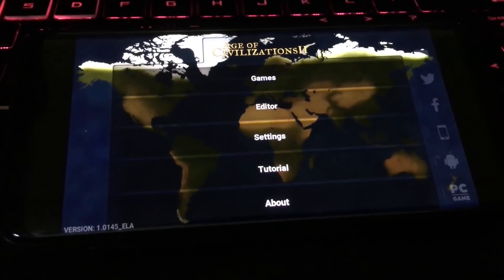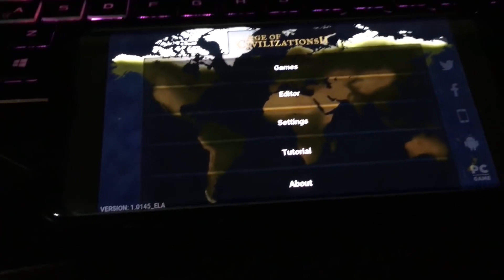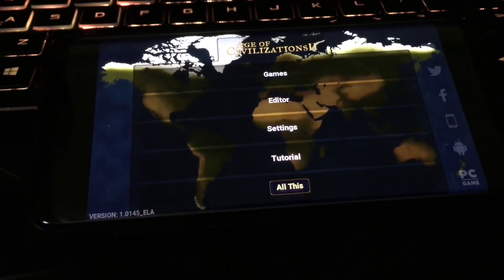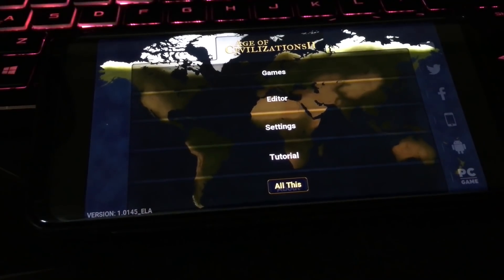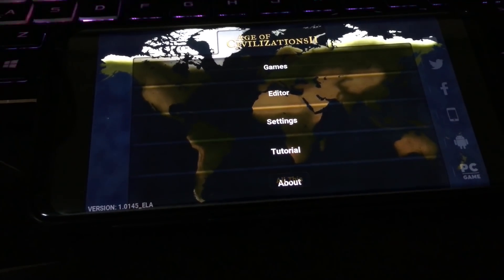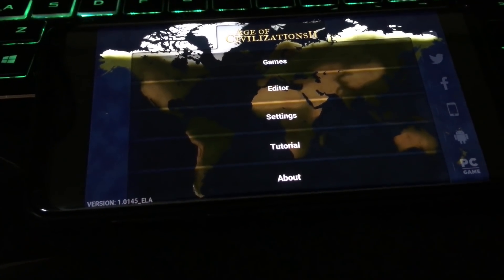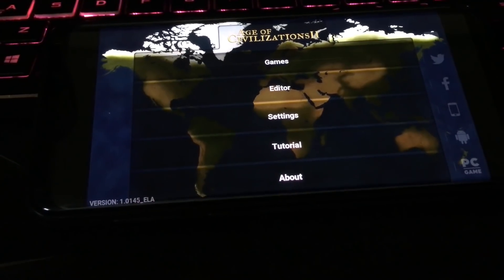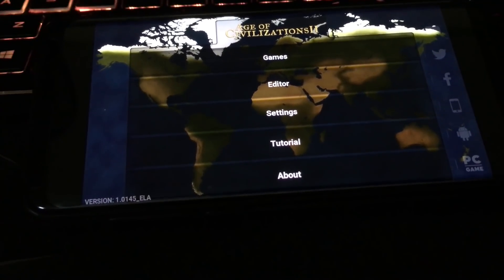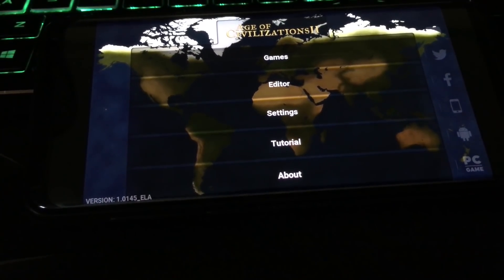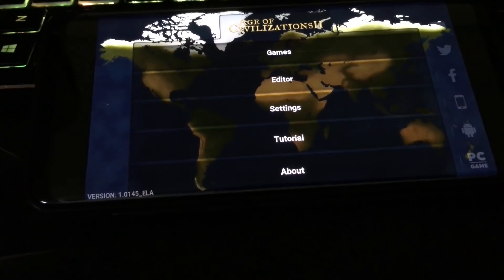Hey, how's it going everyone? It's Warmersteel here. So today we're going to have some different types of recording. I'm doing this record on my iPad, and in this video we're going to learn how to fix the lag on graphics on Age of Civilization 2 on Android.